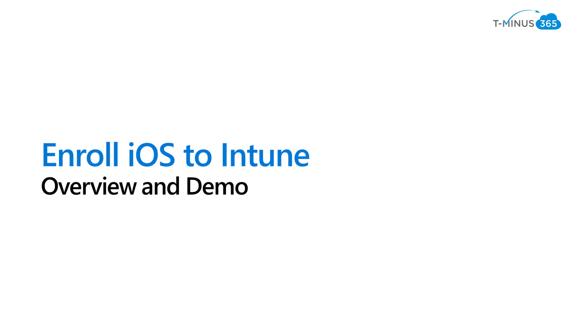Hi guys, my name is Nick. I'm a Microsoft Certified Expert Administrator. I create a lot of content for MSPs and in today's video I'm going to be showing you how to enroll iOS devices into Microsoft Intune.